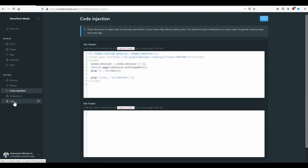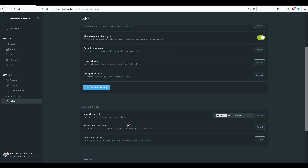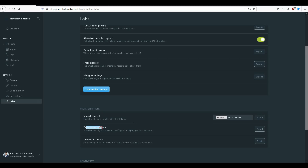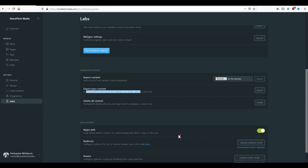When it comes to saving your data, the first option is to do it through the console. Go to labs and you should be able to export all your settings. In the export your content section, you can download all your posts and settings in a single JSON file by clicking export. The problem with this is that your images are not going to be exported — all your posts and settings will be exported but without images. You can also upload and download your current routes and redirects, which are saved as either JSON or YAML files.